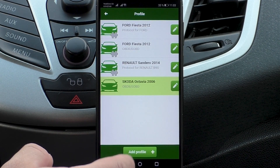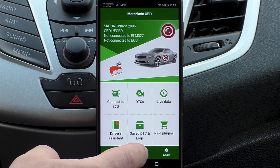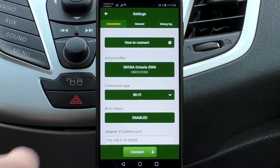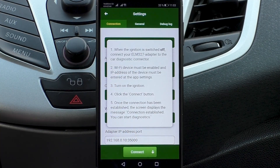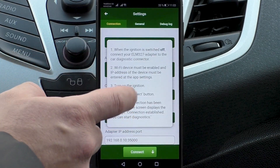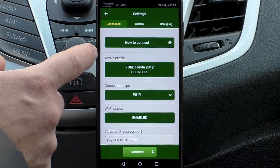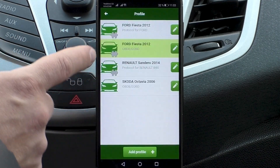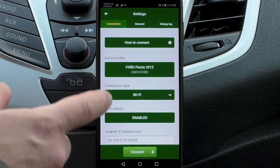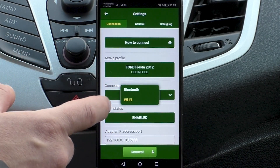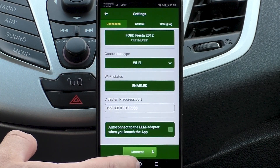After the car's profile is created, please open the settings menu. Here is a brief information on how to connect to the car. Next, we select the car profile. First, we will need to connect via the free OBD protocol, then via Ford protocol. We select the type of connection: Bluetooth or Wi-Fi.